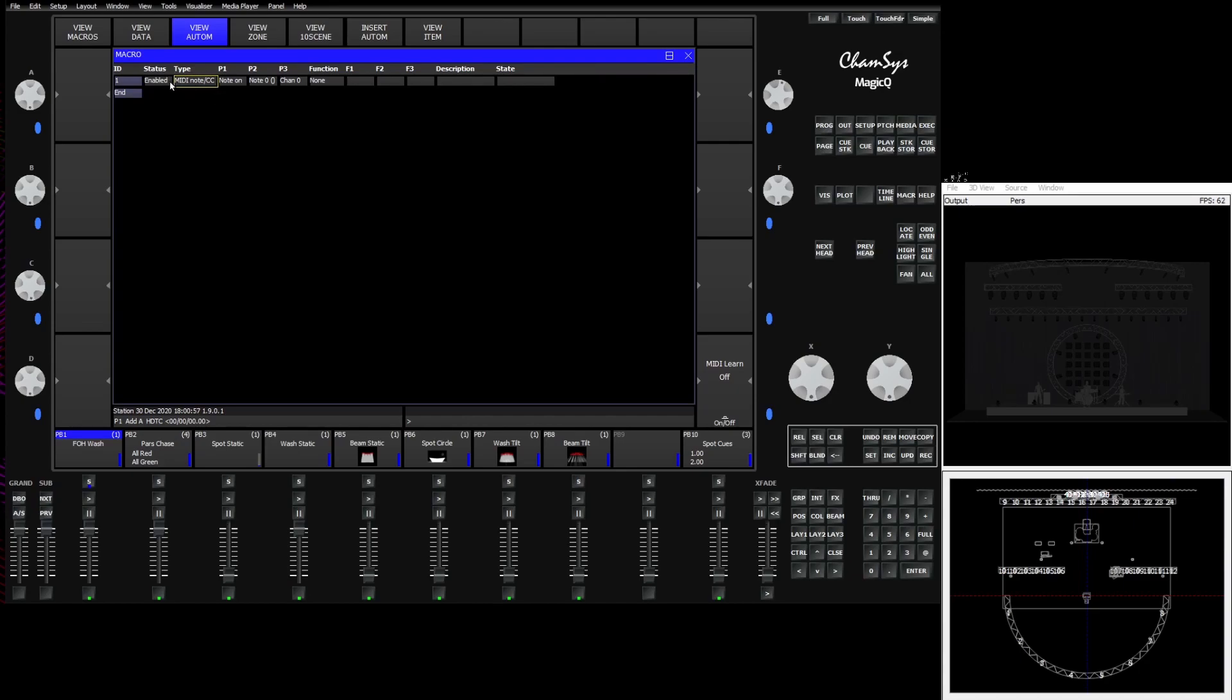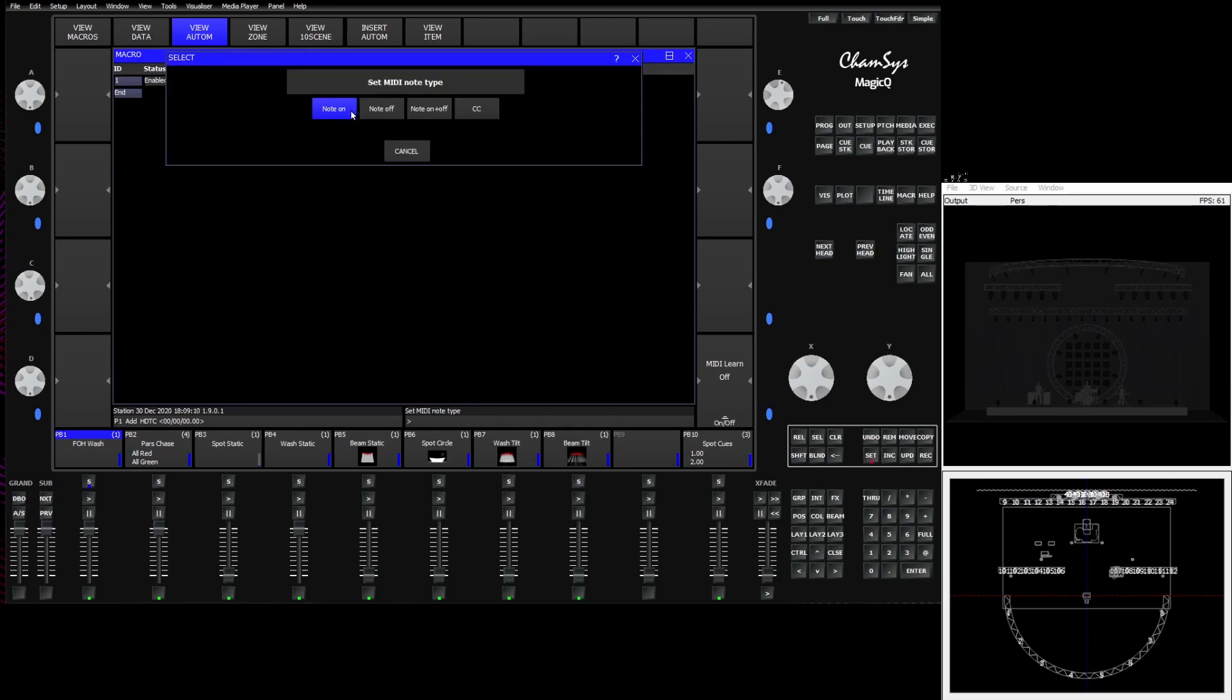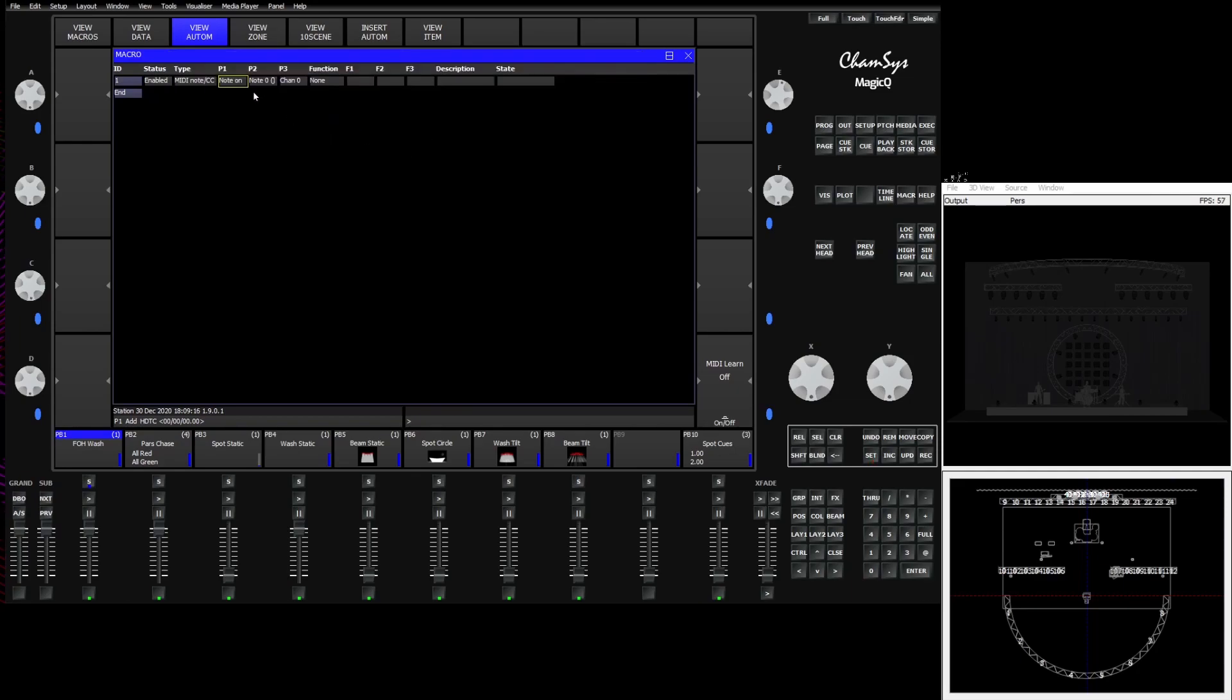So here you see that we've told it if it sees a MIDI note. Here it's going to ask for which MIDI note we would like to use, which channel, and what action it does when the note is triggered. This is very easy to work with, especially in the case of MIDI, because we can use the MIDI learn option available once you add a MIDI note into the automation screen.